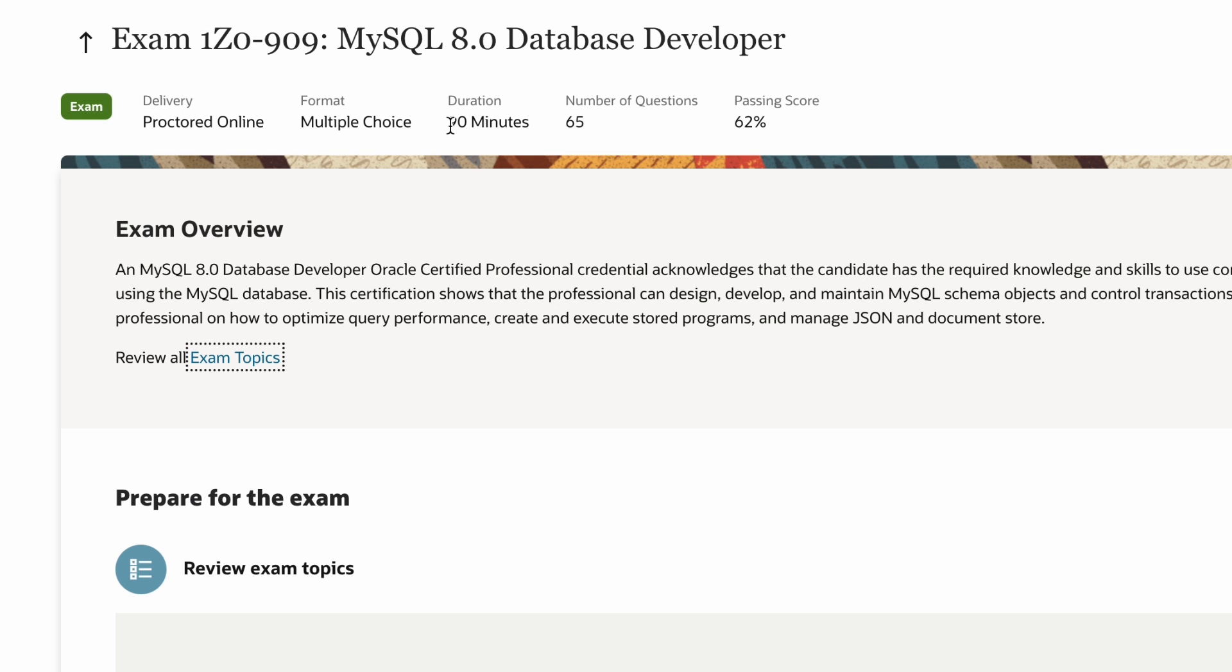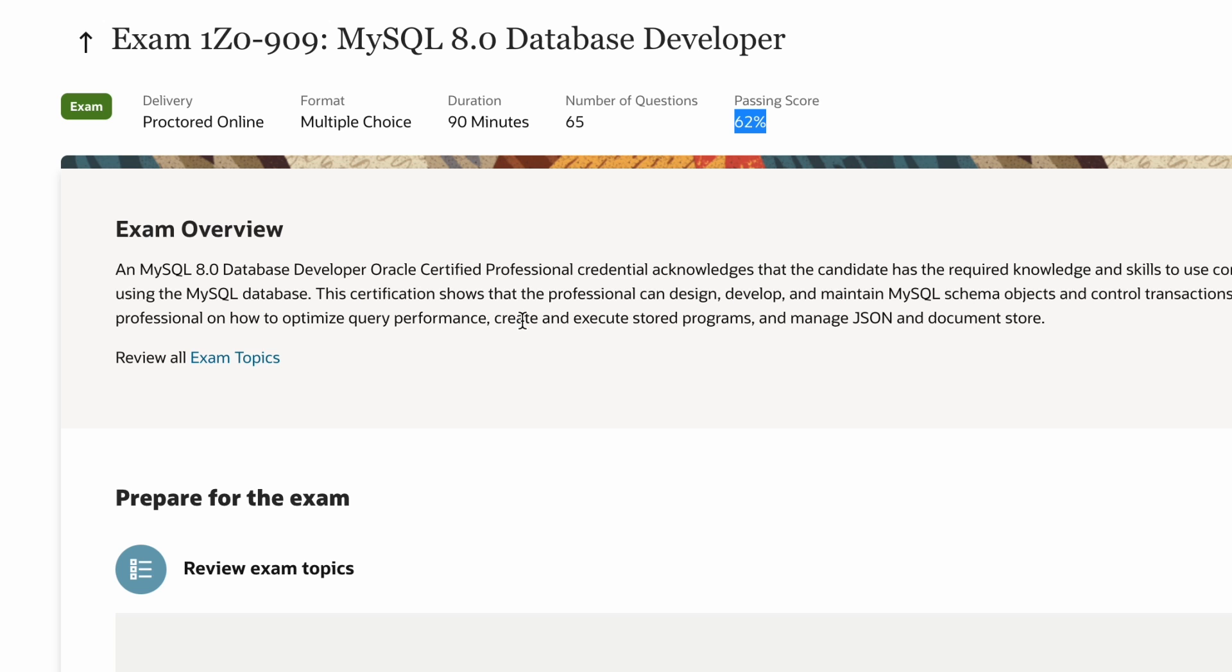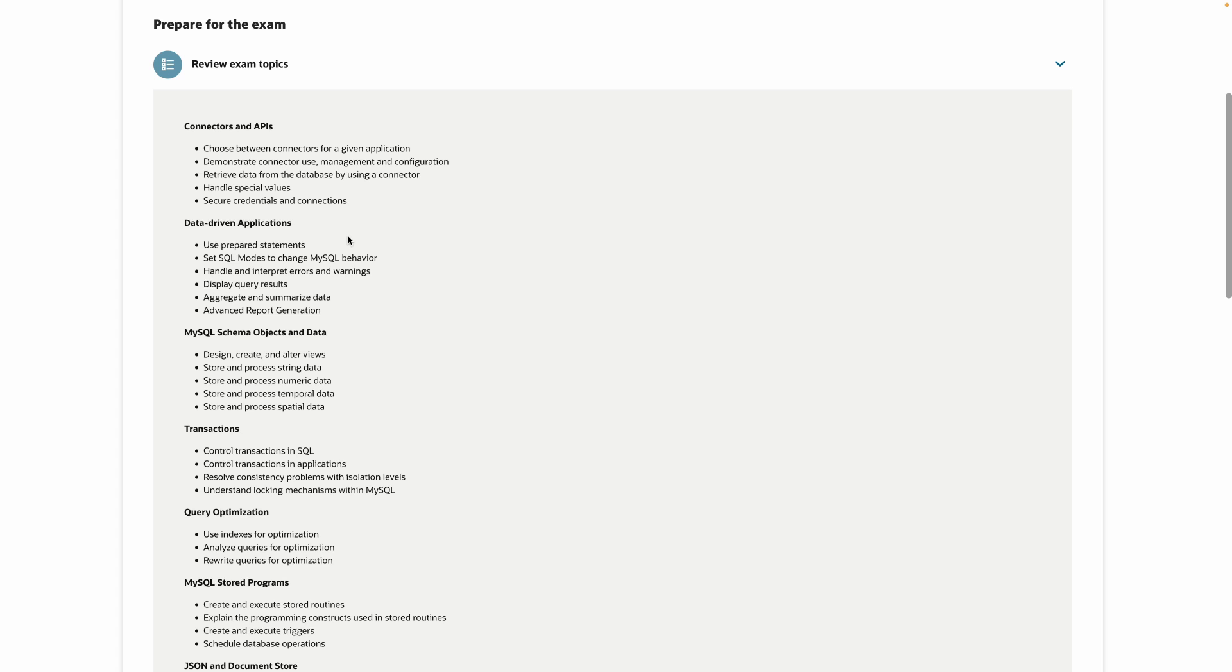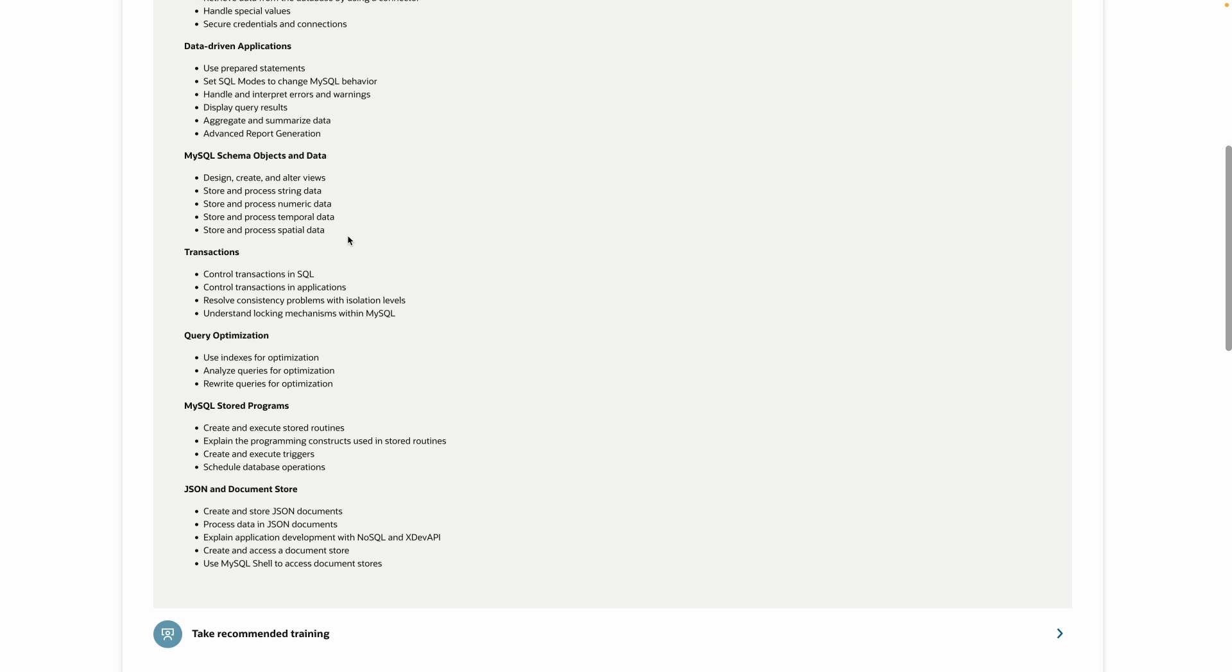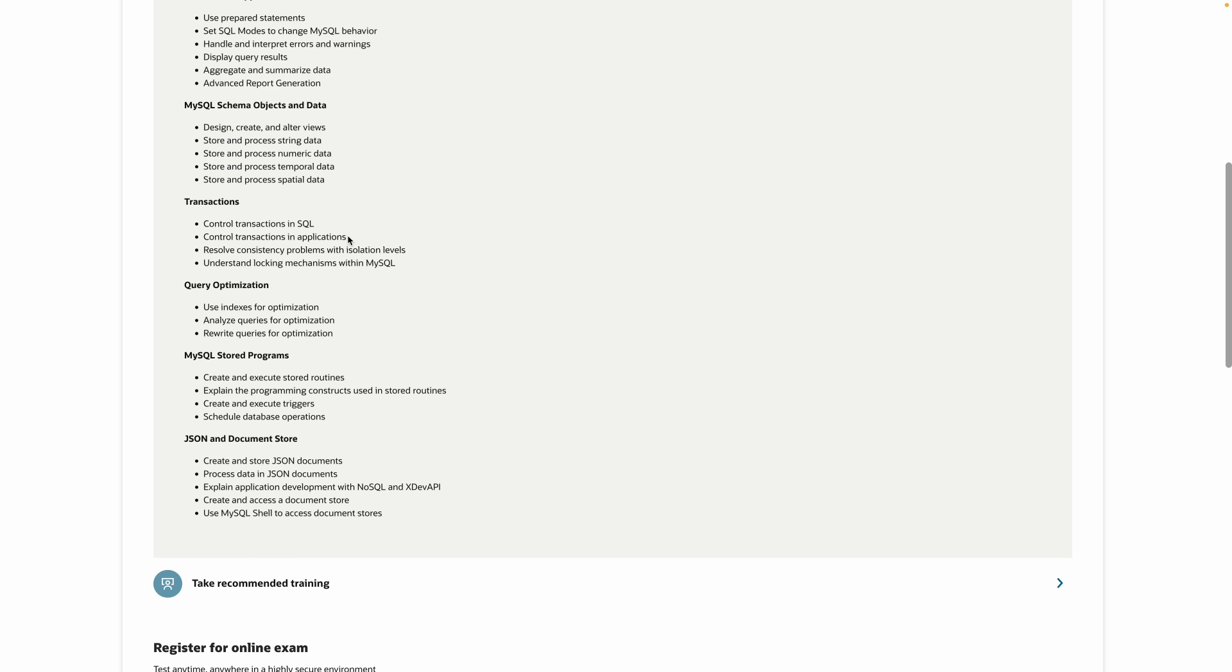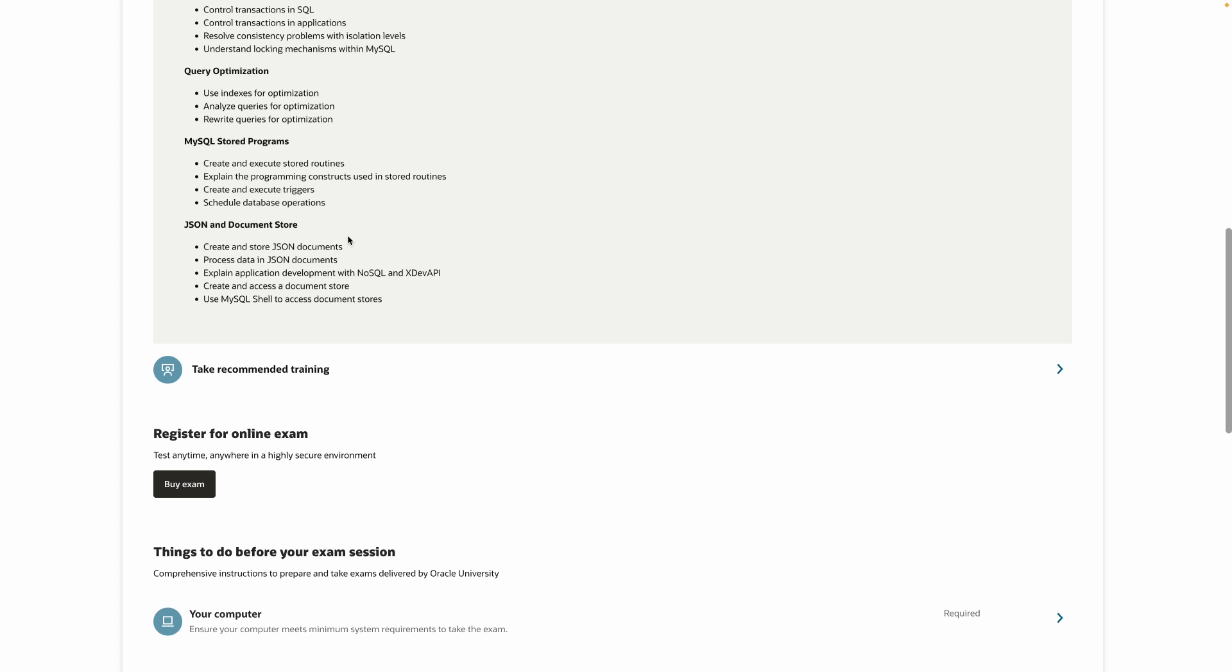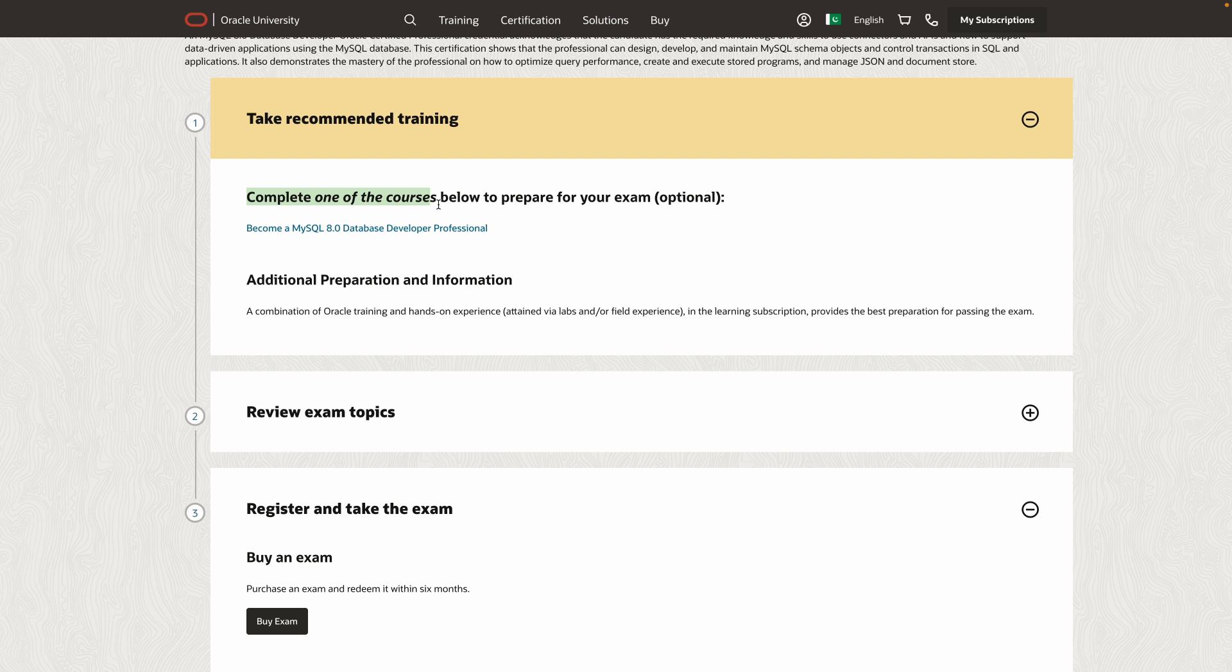During the exam itself, you'll have 90 minutes to take the exam. You will get 65 different questions, and you need a score of 62% or above to pass, which is not that bad, actually. Now, as you can see, it is a lot of questions, so it's not focusing on reasoning and long-form questions, but it's more just testing your knowledge in all sorts of areas really, really quickly. It's mainly multiple-choice questions. So, let's talk about who the certification is for and how to prepare for it.